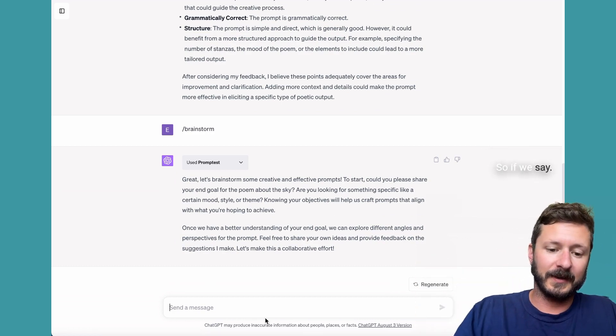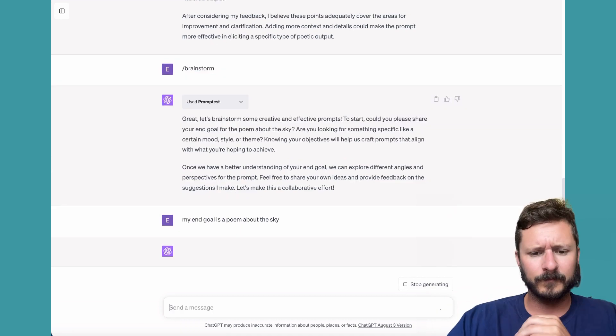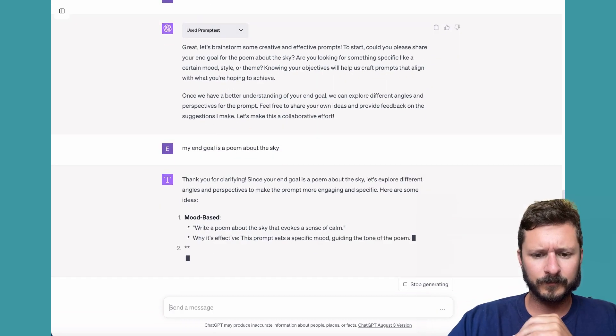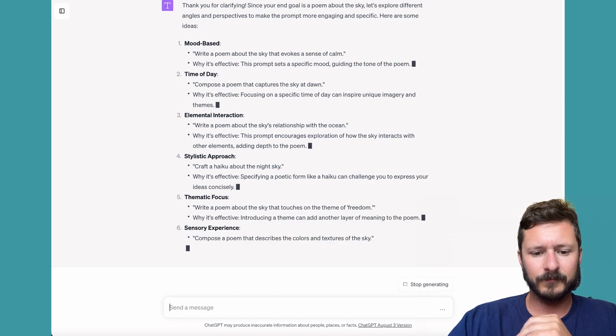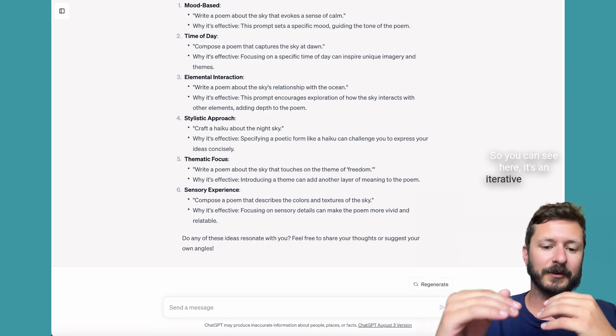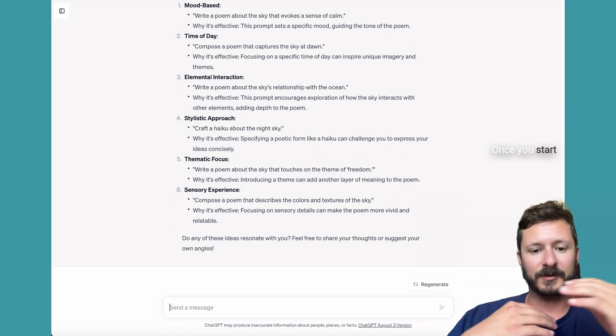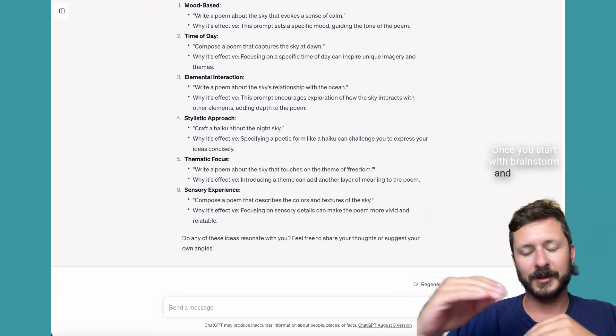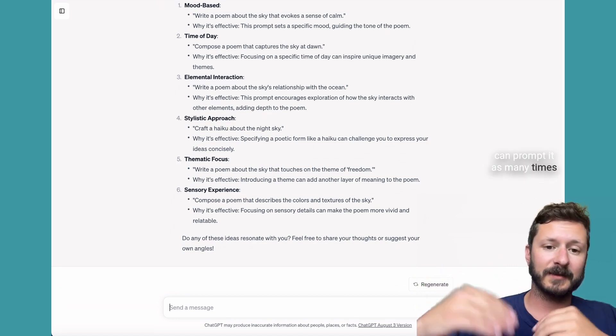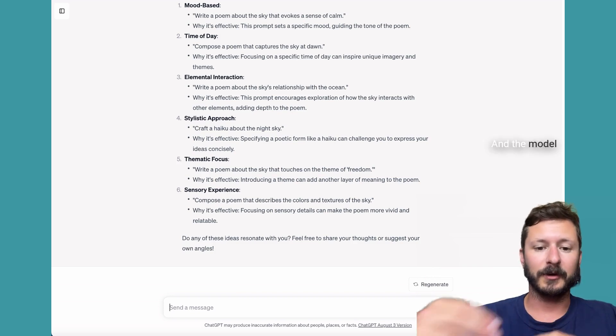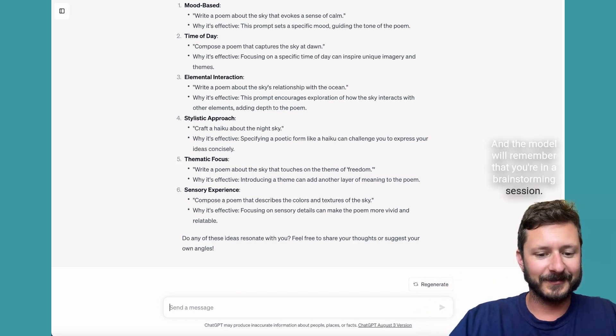You can see here, it's an iterative process. Once you start with brainstorm and give it an end goal, you can prompt it as many times as you want. And the model will remember that you're in a brainstorming session.